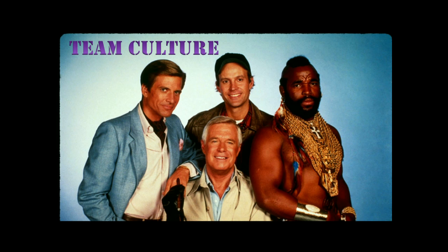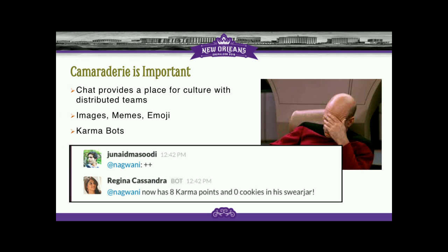ChatOps is also really great for team culture. When you have developers, QA, and product owners distributed all over the globe, it's hard to get those disparate groups to coalesce as a team. Having a place where they can share funny images, create GIFs, and use chatbots to give karma — like a Reddit concept where people can upvote each other inside a Slack chatroom — really does help bring teams closer together even though they don't share a physical space.